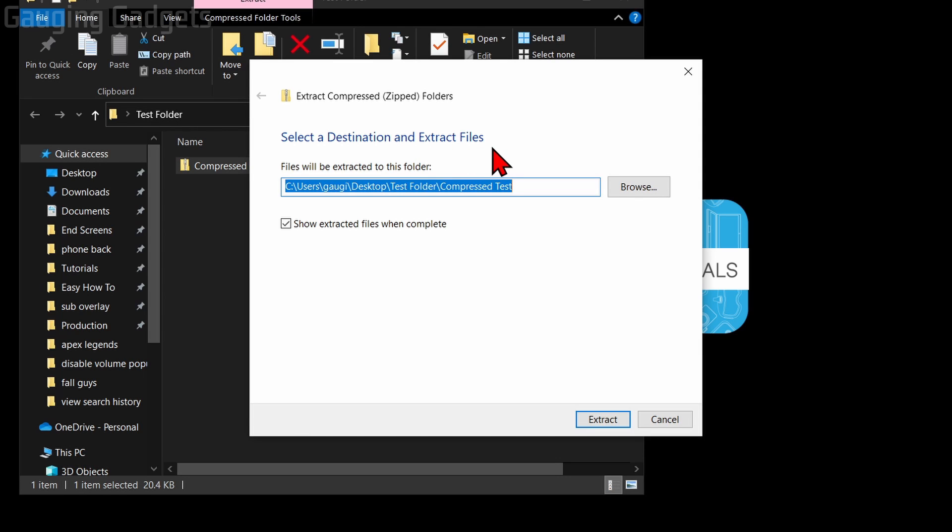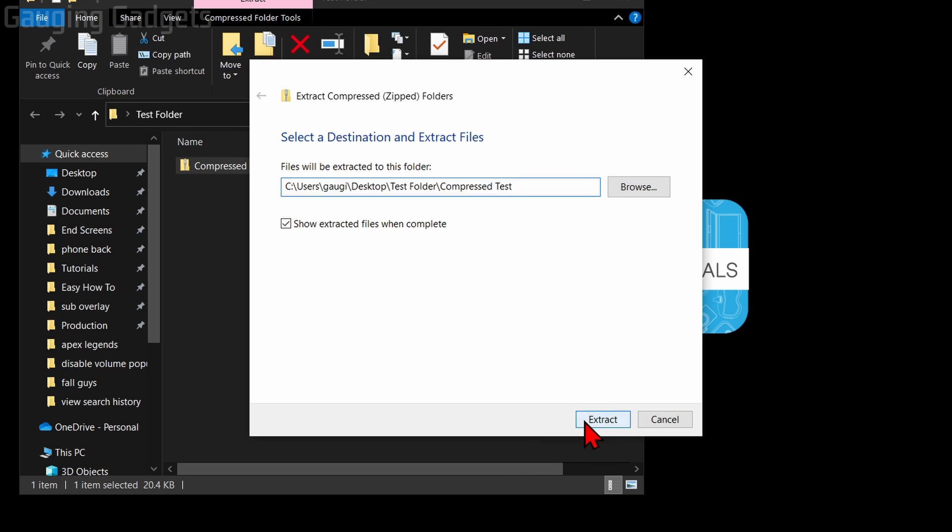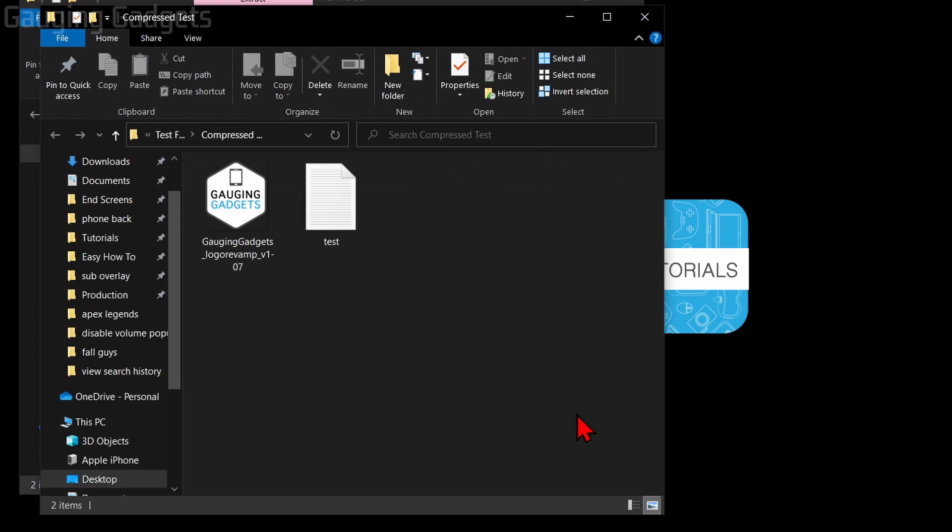It'll automatically pick a place for you, and usually that should be okay, so you most likely will not have to change anything. Just select Extract, and once you do that...